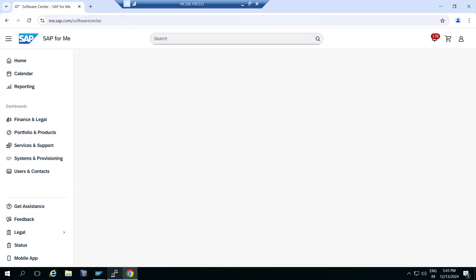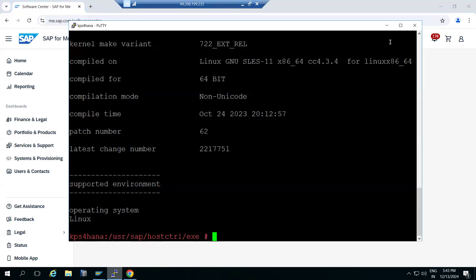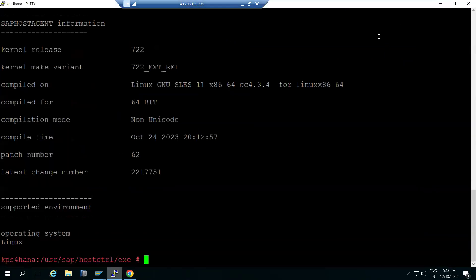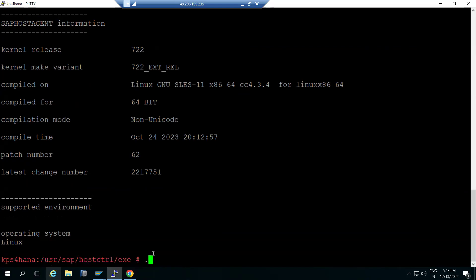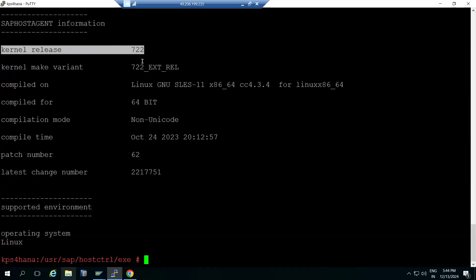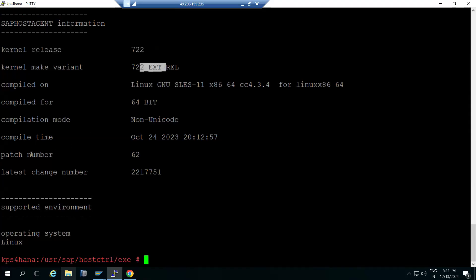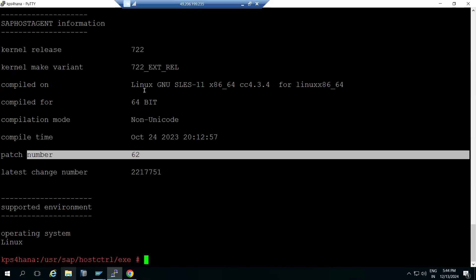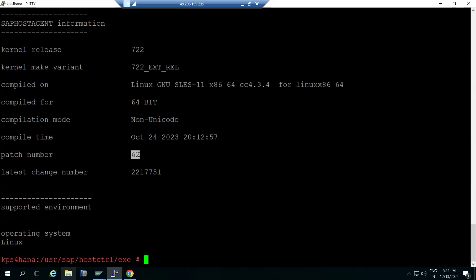To check the current version, go to the OS level and navigate to usr/sap/hostctrl/exe, then execute the command: saphostexe -c -version. You will see the host agent kernel release is 722, and the patch level is 64. We may need to update the patch level to 65 or 66 - whatever is the latest.